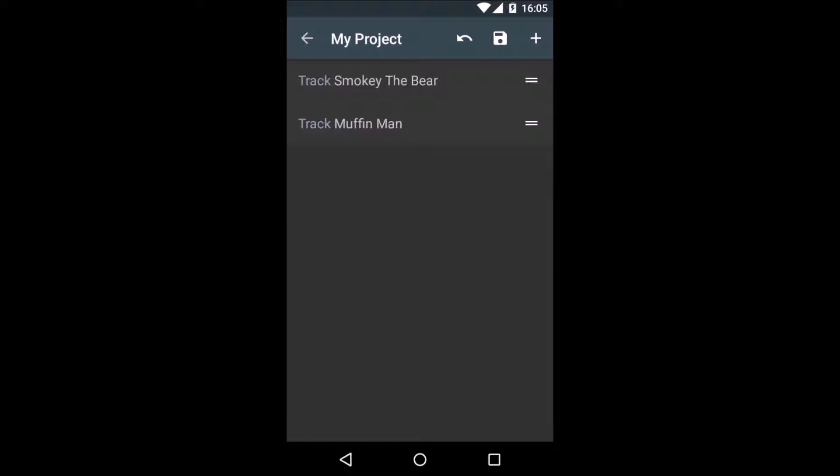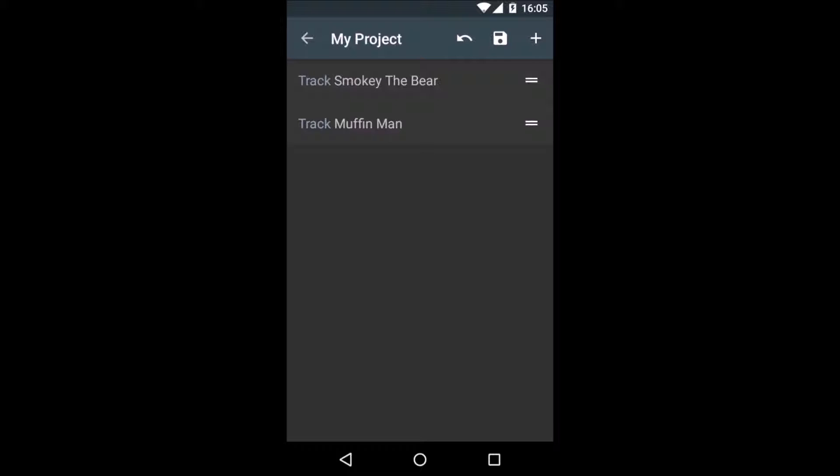To delete a track, just swipe it out of the list. You can undo any action with the undo button, and you can save your project with the save button.